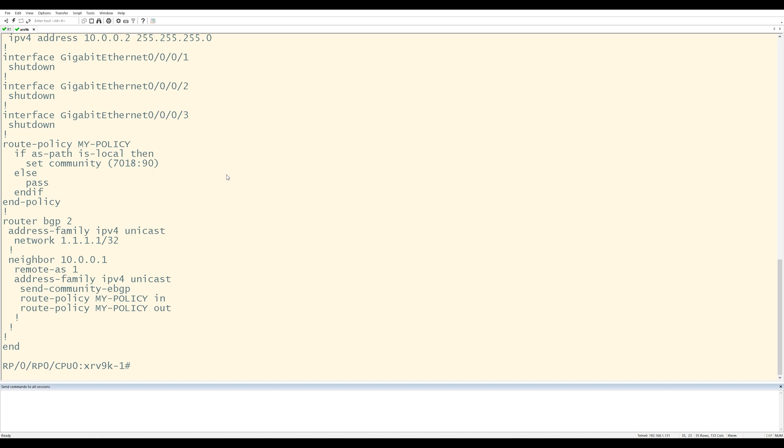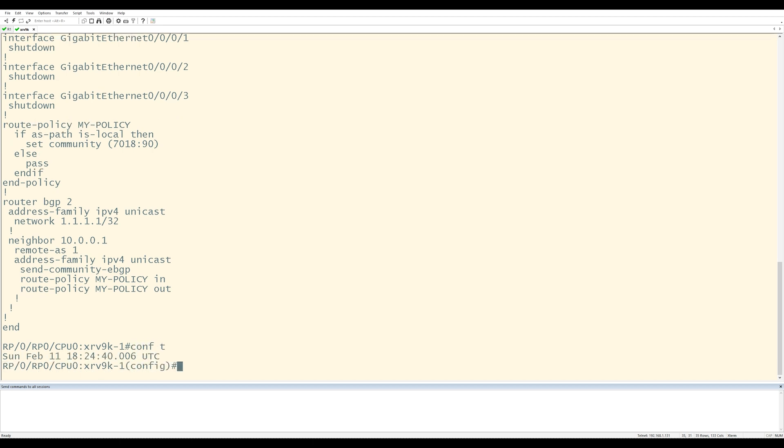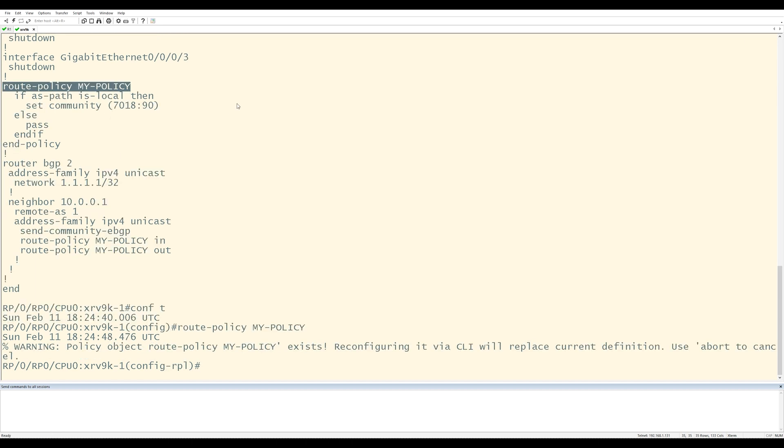Let me show you what happens. If you do that, I'm going to go into config T and I'm going to enter the policy named my policy. Okay. You can see, we have this warning message here that says the policy object route policy, my policy already exists.